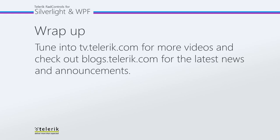So I hope this helped, and please tune in to tv.telerik.com for more videos, and check out blogs.telerik.com for the latest news and announcements.